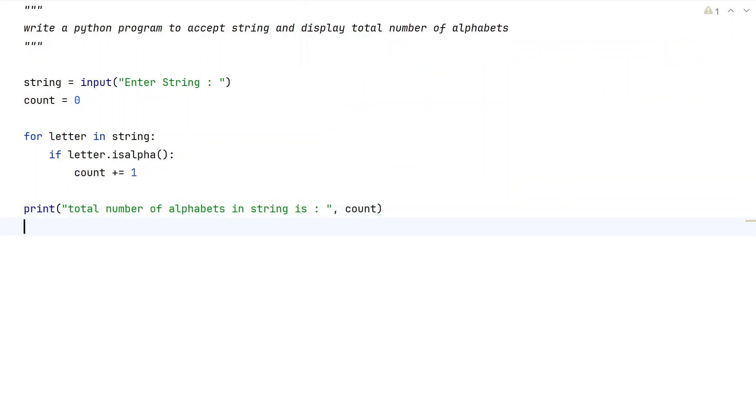This is a complete Python program to accept a string and display the total number of alphabets. Let me execute this and show you how it works.